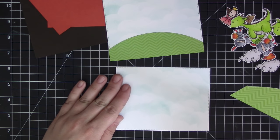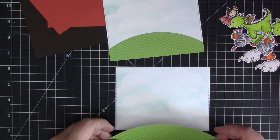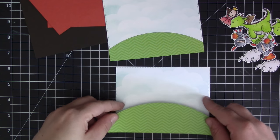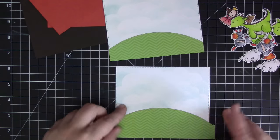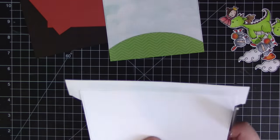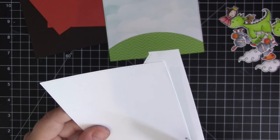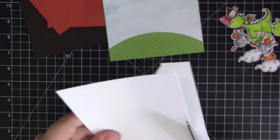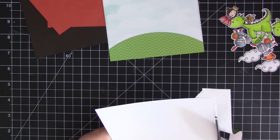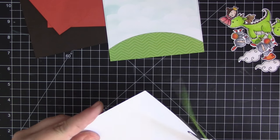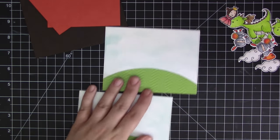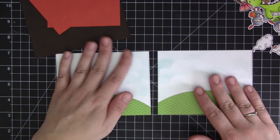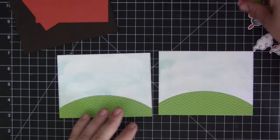I'm just taking the two little grass areas that we've cut down with the stitch edges dies and I'm adhering them both to the bottom of the scene. We're pretty much making the scenes look pretty much similar as far as the background and then we're just going to change up the images that we add on to each of the scenes.